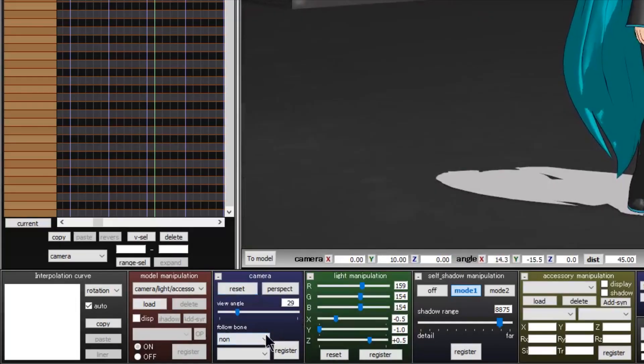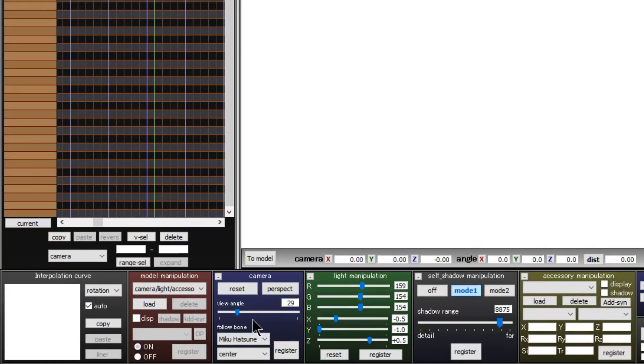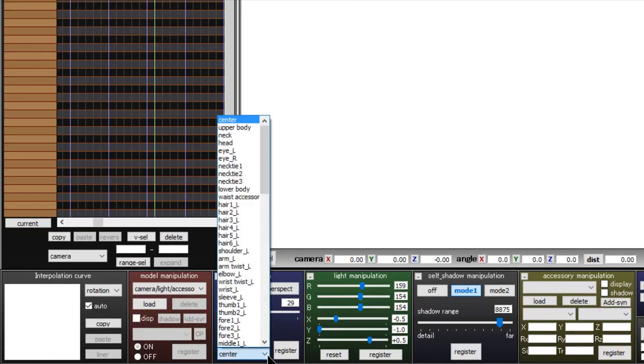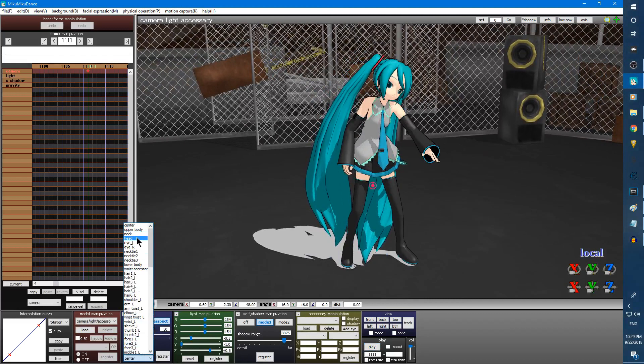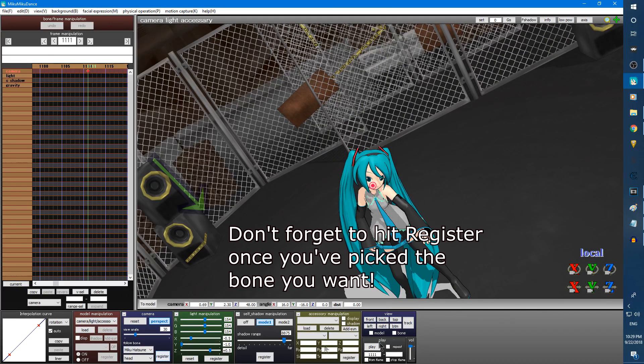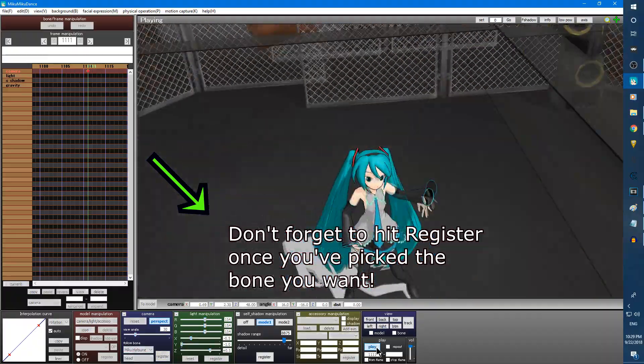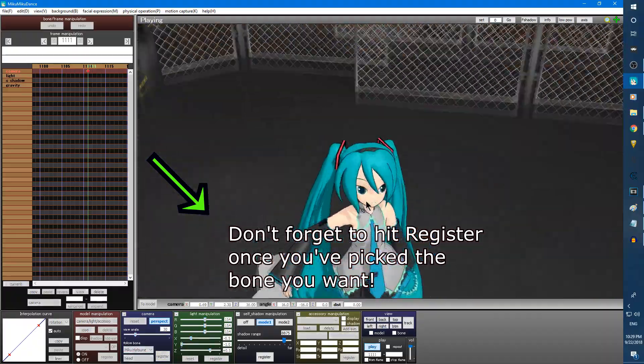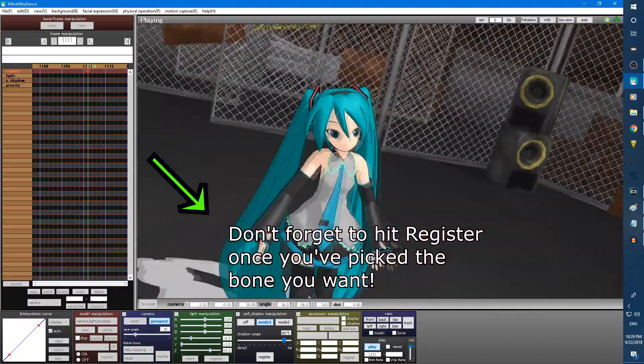At the bottom of the camera box, we have the follow bone option. You can click on the top drop down box here to choose a model, and then you have the option to follow a specific bone on the model you chose. This is a fancy way to make something like a face tracking portion in your video without the tedious camera work.